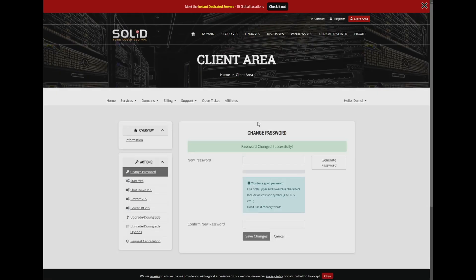You should receive a password change successfully notification if the change is successful. This means the command has been executed, although it may take a couple of minutes to complete.